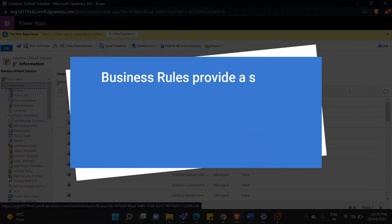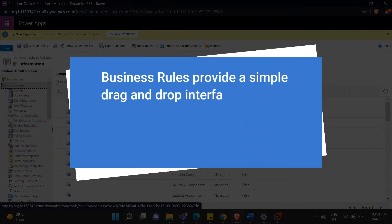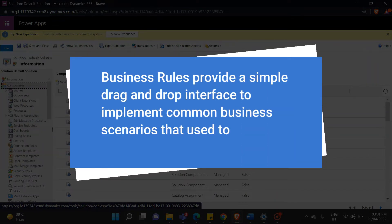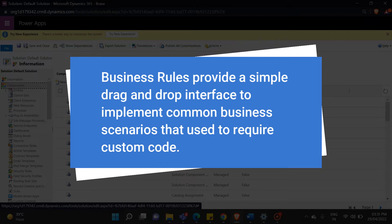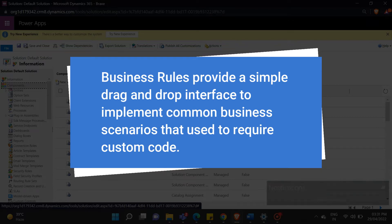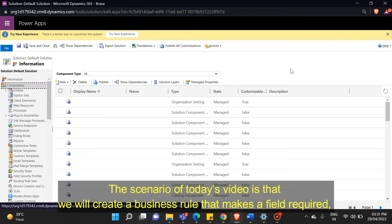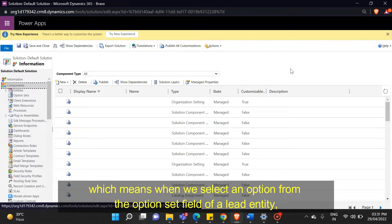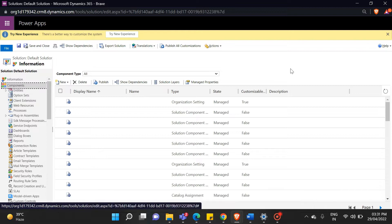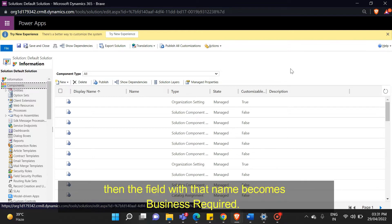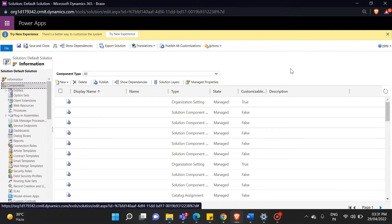Business rules provide a simple drag and drop interface to implement common business scenarios that used to require custom code. The scenario of today's video is that we will create a business rule that makes a field required, which means when we select an option from the option set field of a lead entity, then the field with that name becomes business required. Let me explain everything practically.